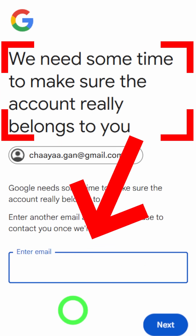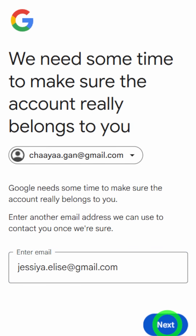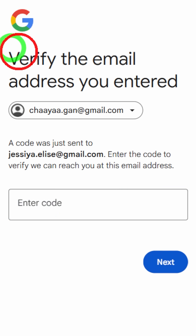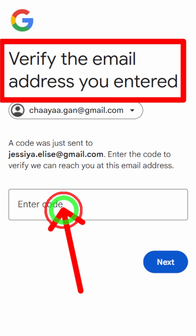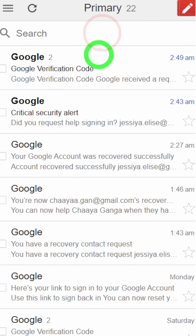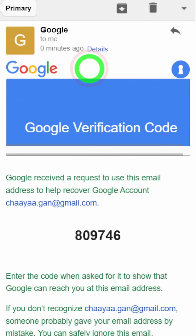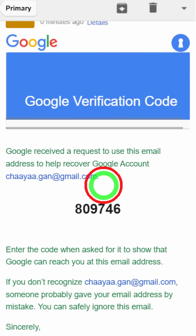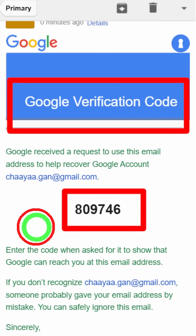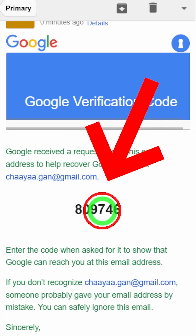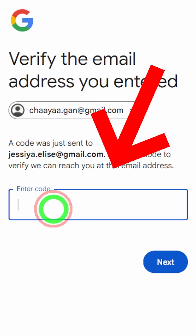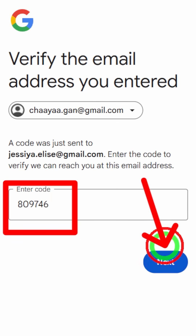Google asks you to add a new email address or phone number. Enter a new email address that you can access, then they will send a one-time verification code to your new email address. Since you can open your new email, you can receive this email and copy the one-time verification code.